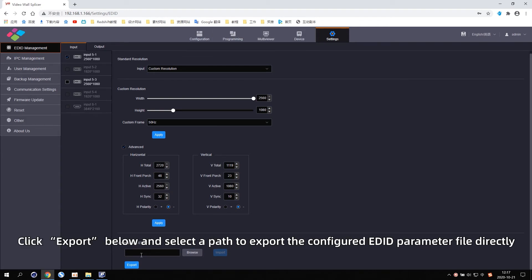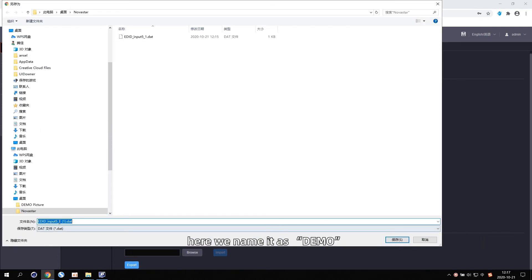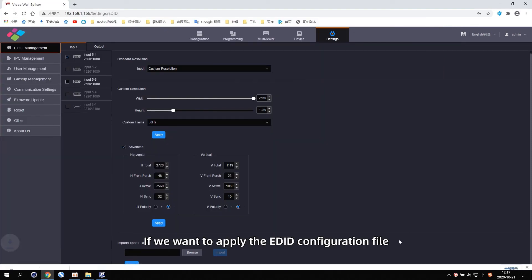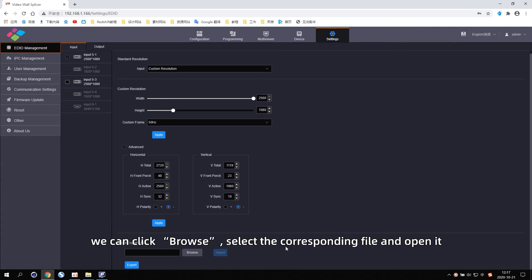Click Export below and select a path to export the configured EDID parameter file directly. Here we name it Demo, then save it. If you want to apply an EDID configuration file, click Browse.